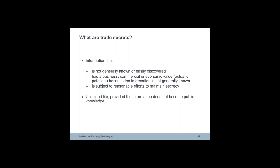To become a trade secret, information must not be generally known or easily discoverable. At the same time it must have a business, commercial or economic value from the fact that it is secret. It must also be possible to demonstrate that reasonable efforts have been made or are being made to maintain the secrecy of the information.